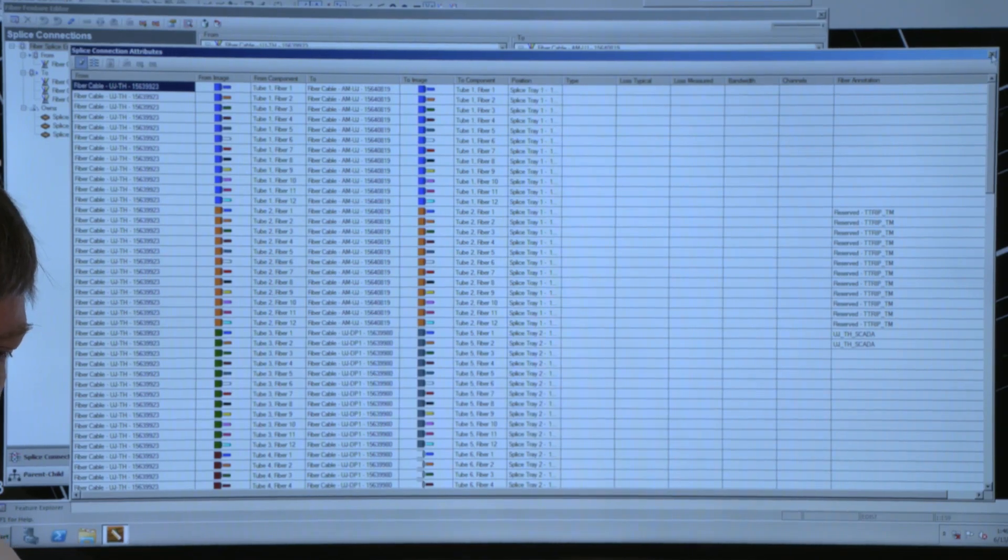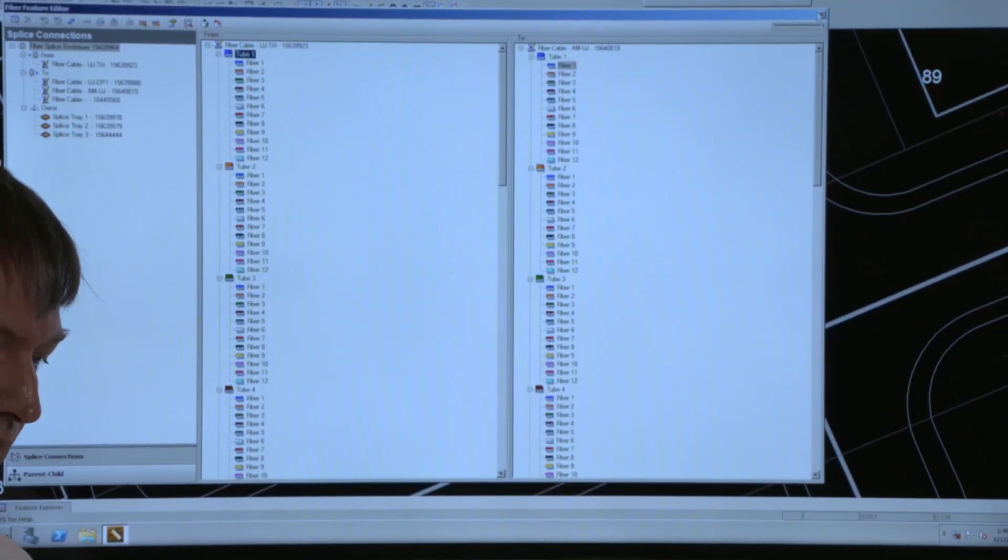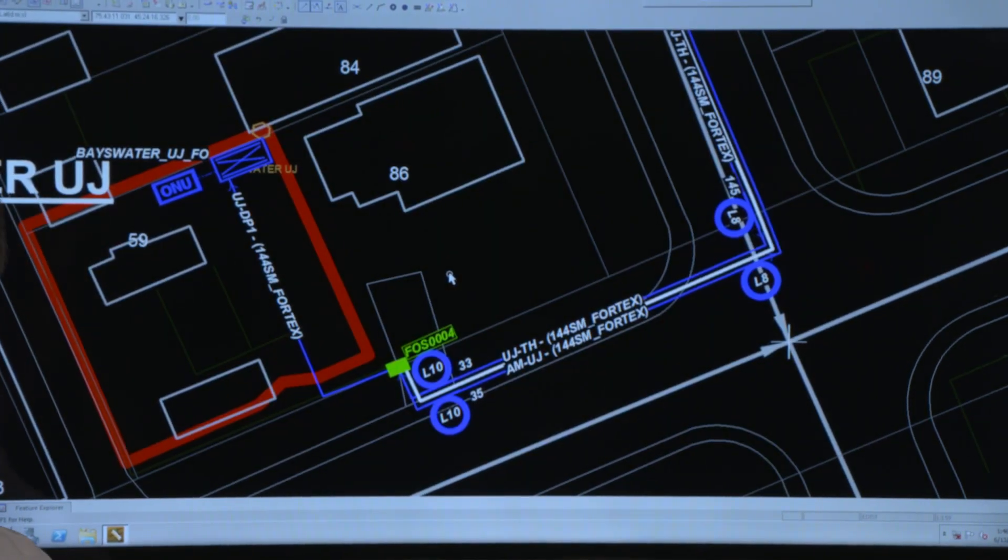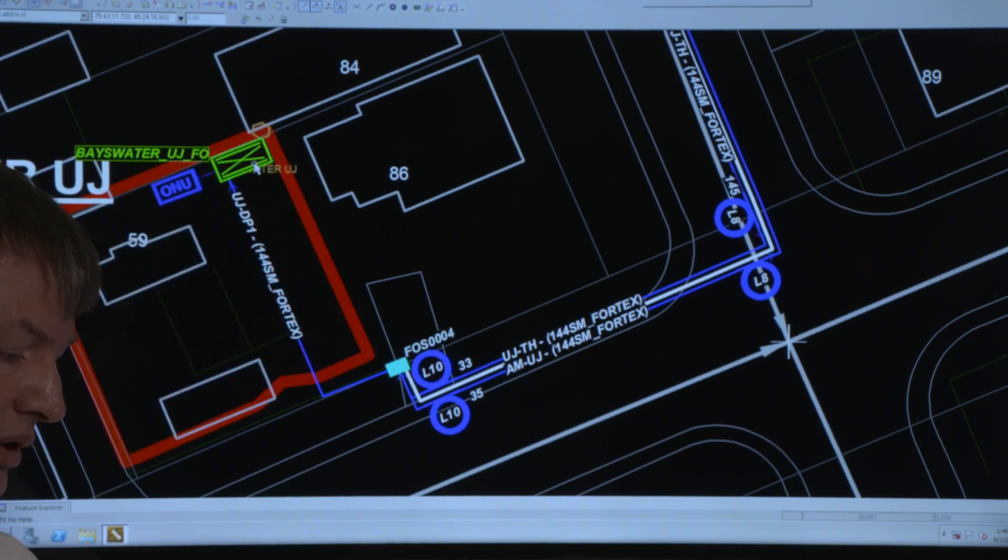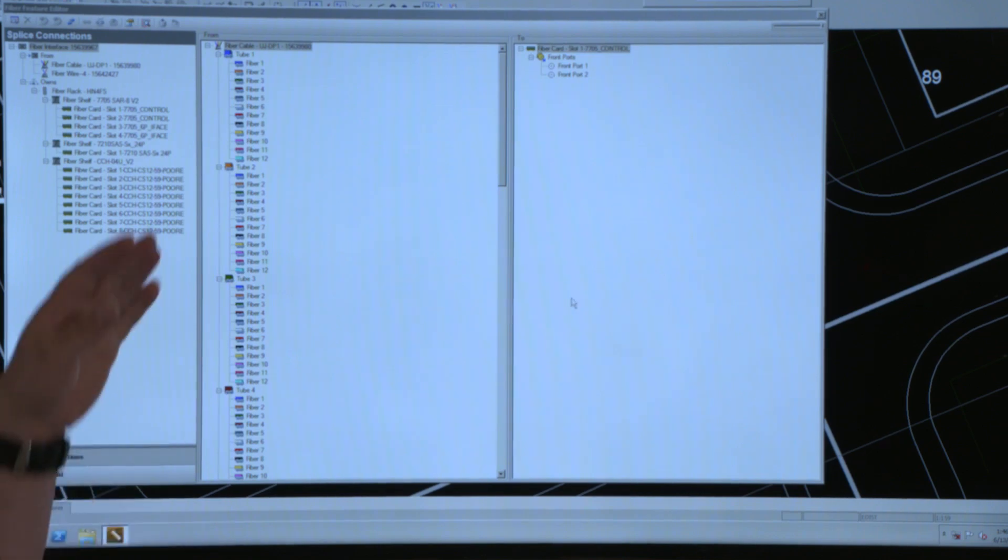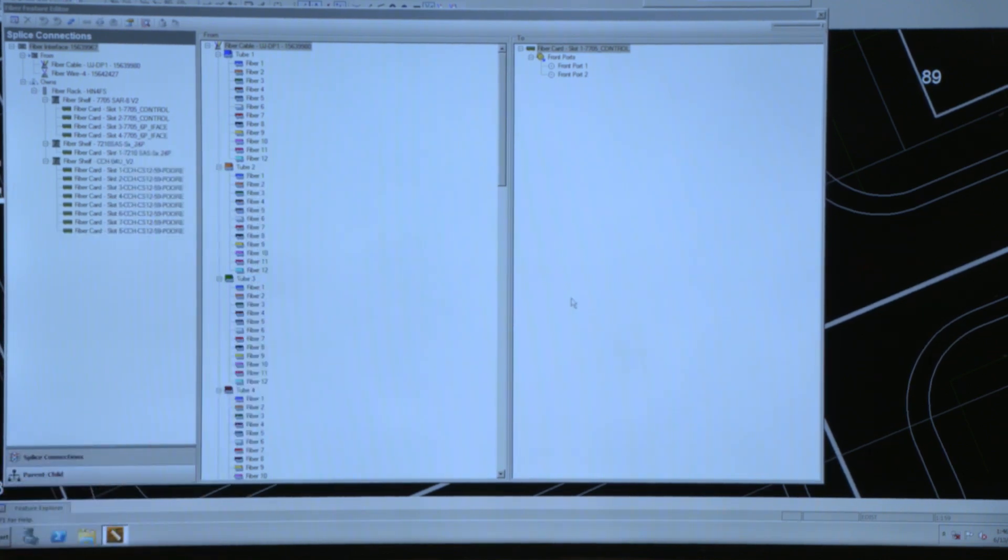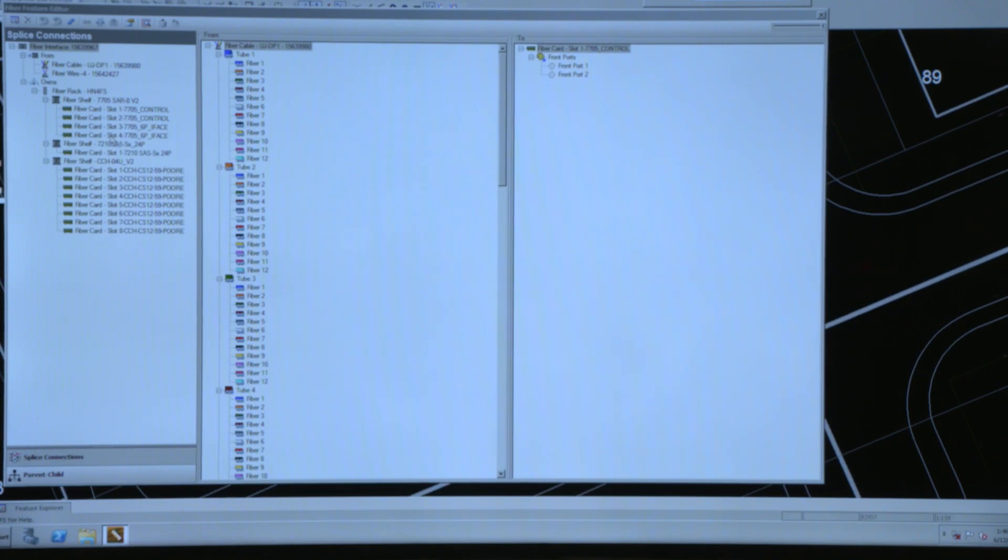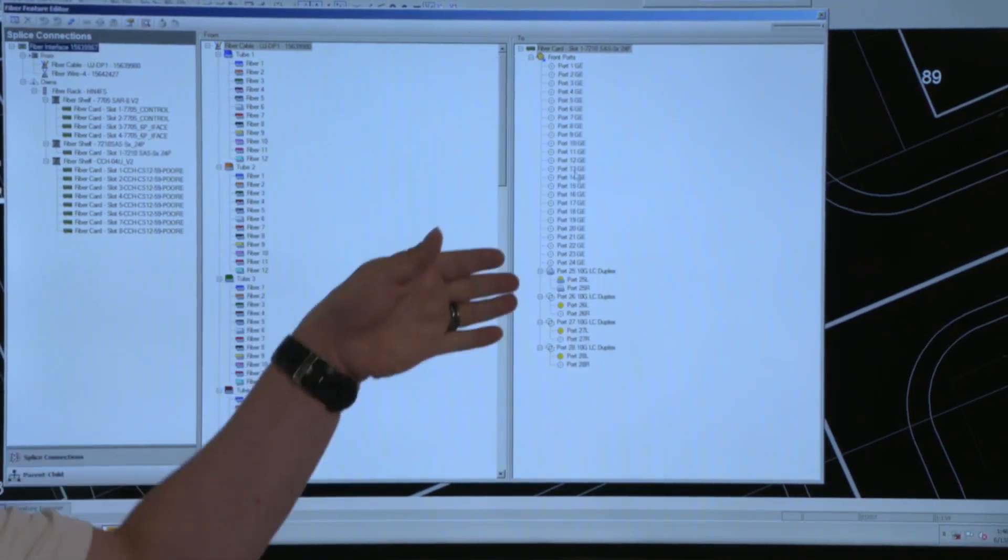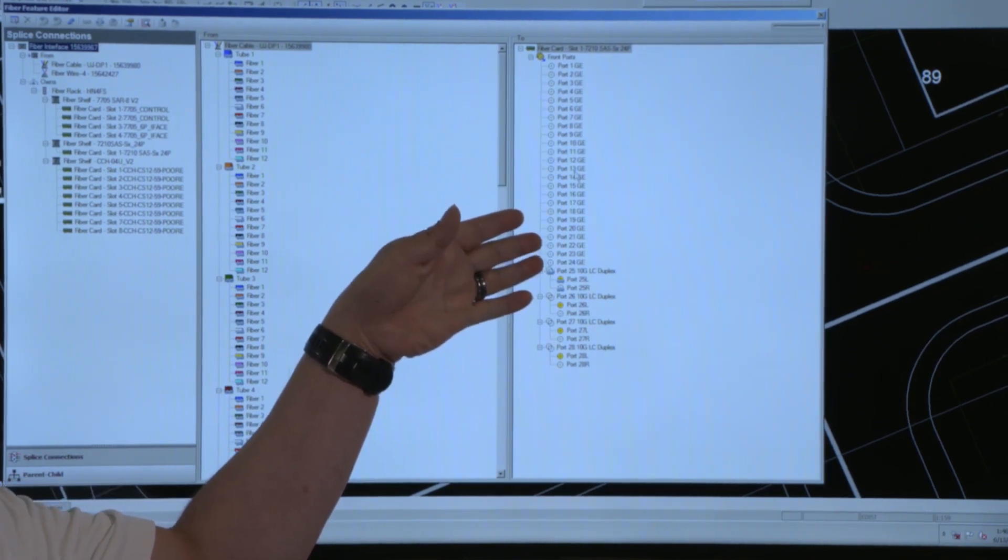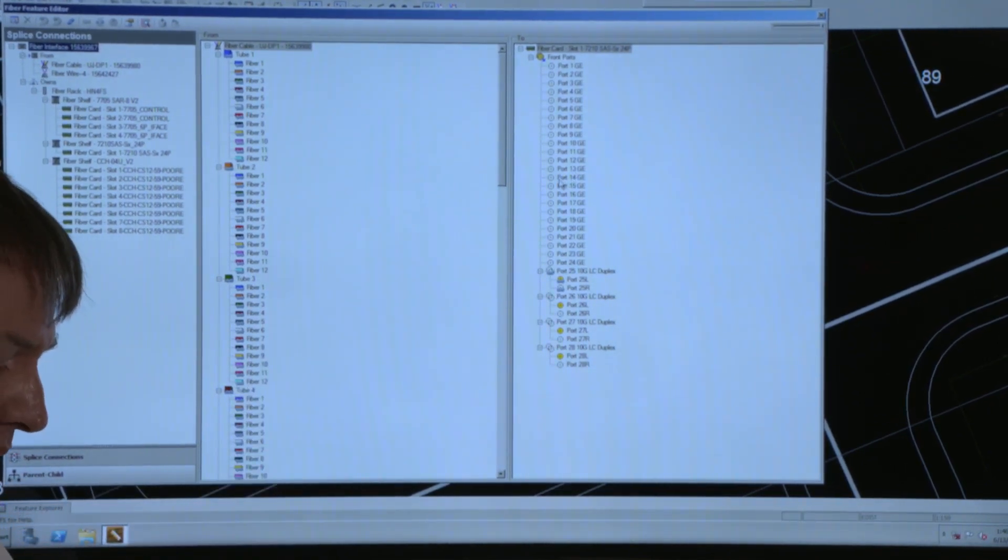In addition to that fiber to fiber connectivity, we also have the ability to model the actual inside plant, the racks and the cards and the shelves. So I'll select this particular interface and I'll bring that up and now instead of having two fiber cables here, I've got fiber cable and equipment and I can bring across another piece of equipment and of course what's rendered over here is the exact configurations, the input ports, the output ports, the front, the back.